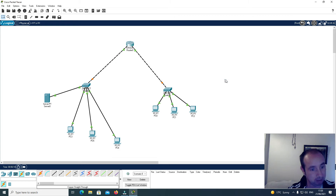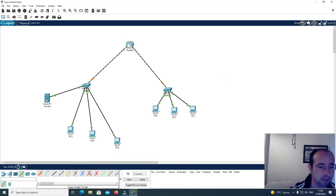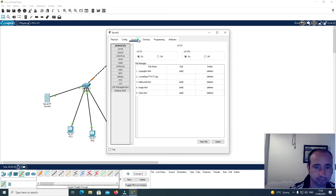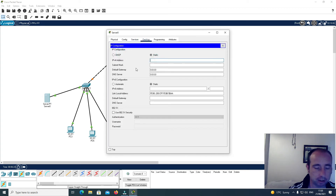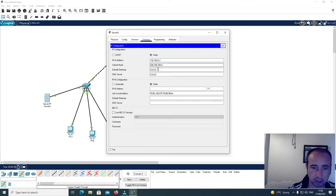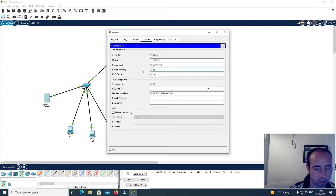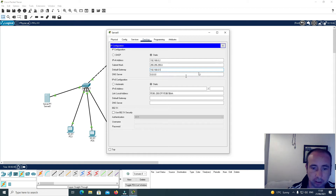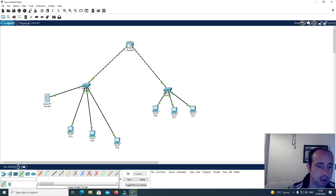Now I want to configure each device with an IP address. I'll start with the server — go to Desktop, IP Configuration — and give it the IP address 192.168.0.2, with a subnet mask of 255.255.255.0 and a default gateway of 192.168.0.1. Then I'll configure the remaining PCs on this side.